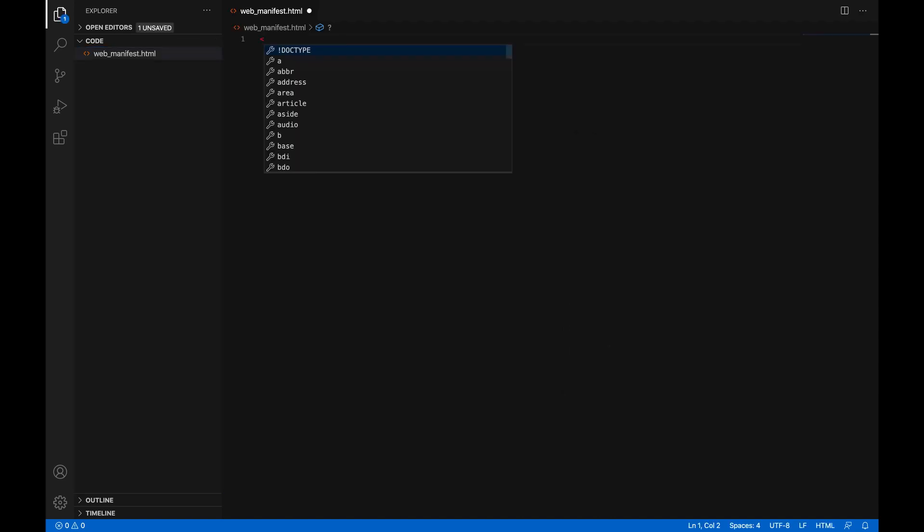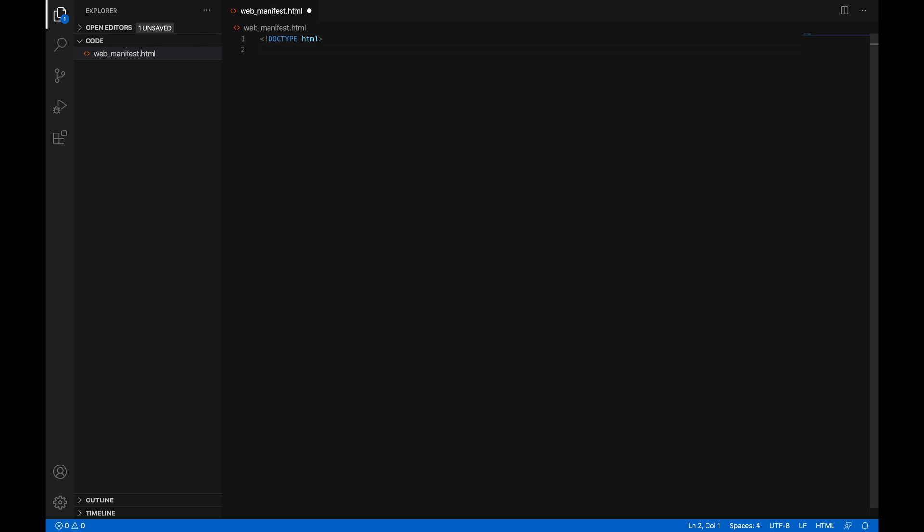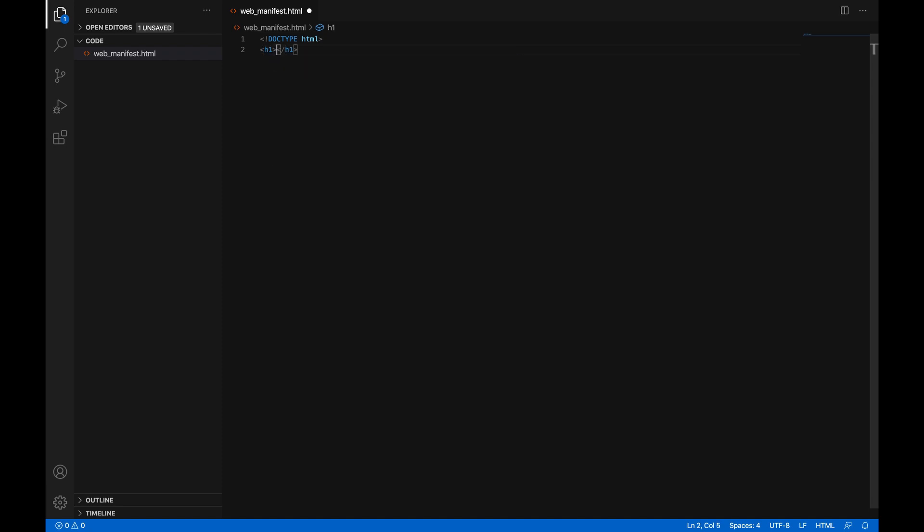And of course, just start with a doctype HTML tag. Super convenient. Look at that. Just works. And now I'm just going to make an H1 to have something to display on the screen. This can be anything. I'm just going to say hello world. And that is all we need to worry about for now.